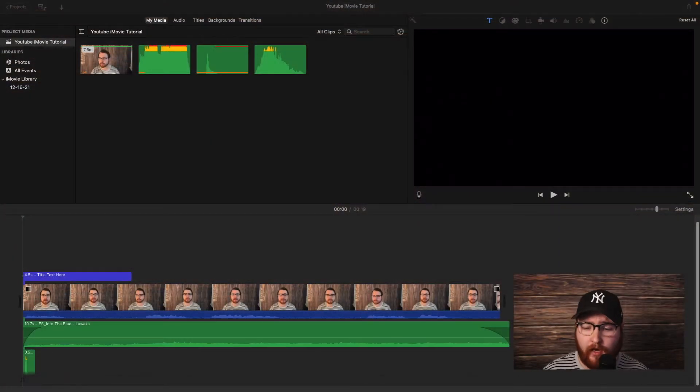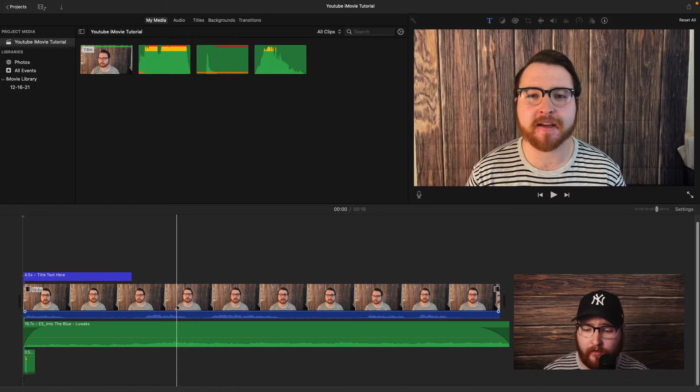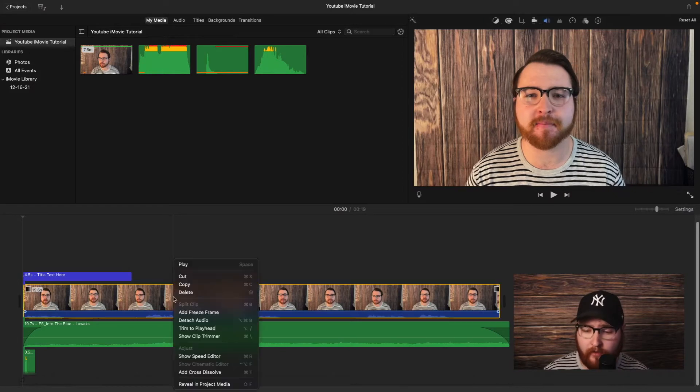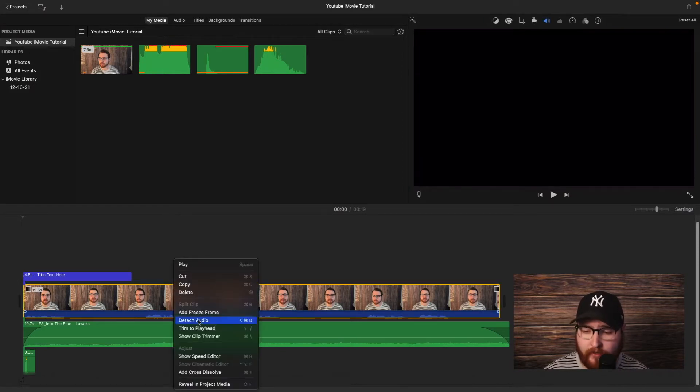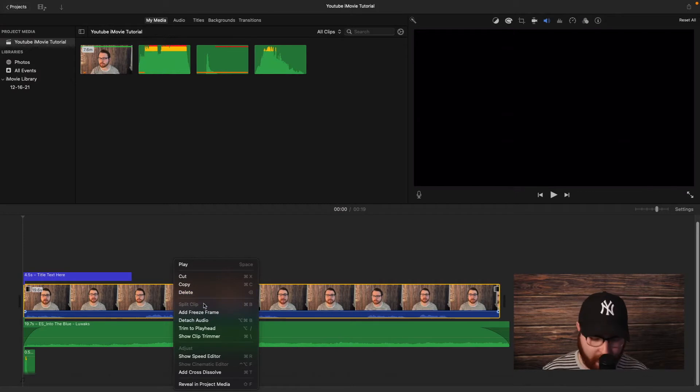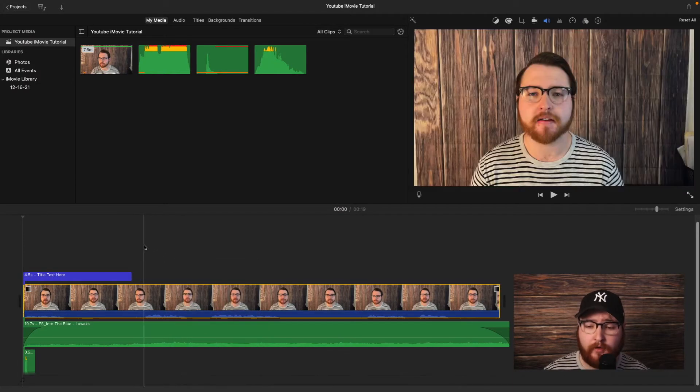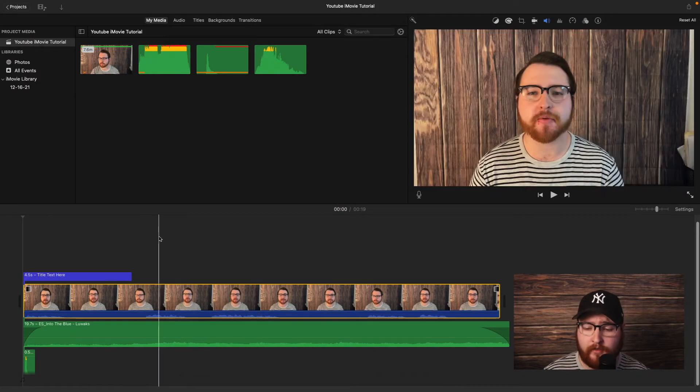So the shortcut I use, which they give you right here, is if you right click on a video, you can see all the shortcuts here. The shortcut for split clip is Command B.